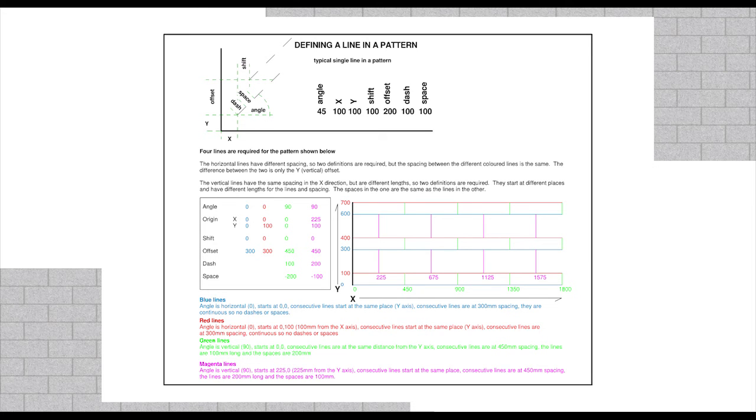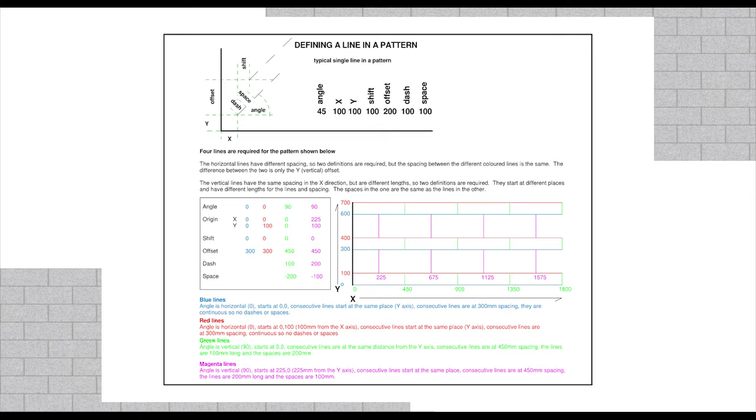The definition of hatch patterns in Revit is done through a .pat file. This file, when opened, will seem like lines of code that dictate to Revit how to draw the patterns. The diagram you see does a good job of explaining how the code is built up.